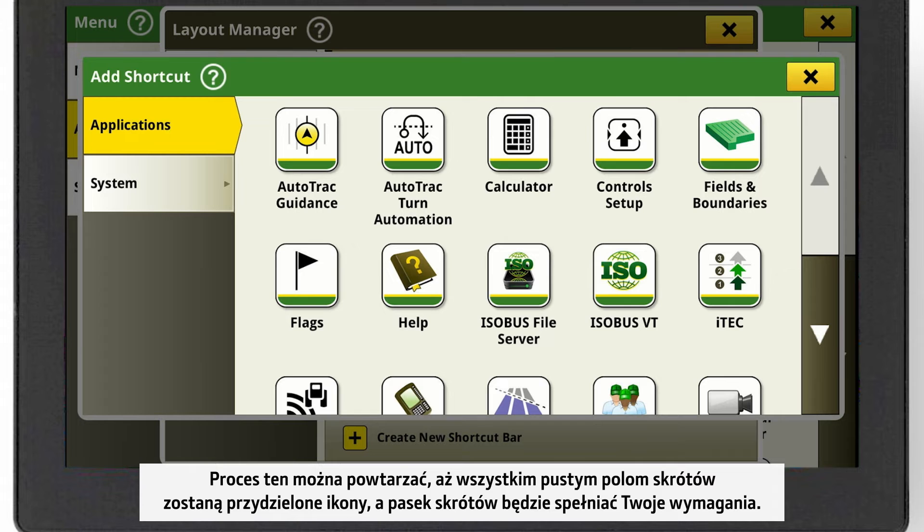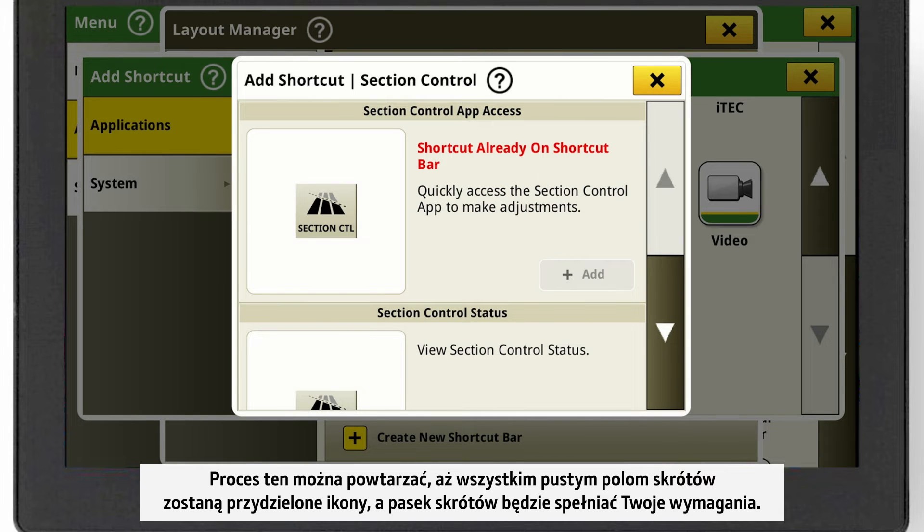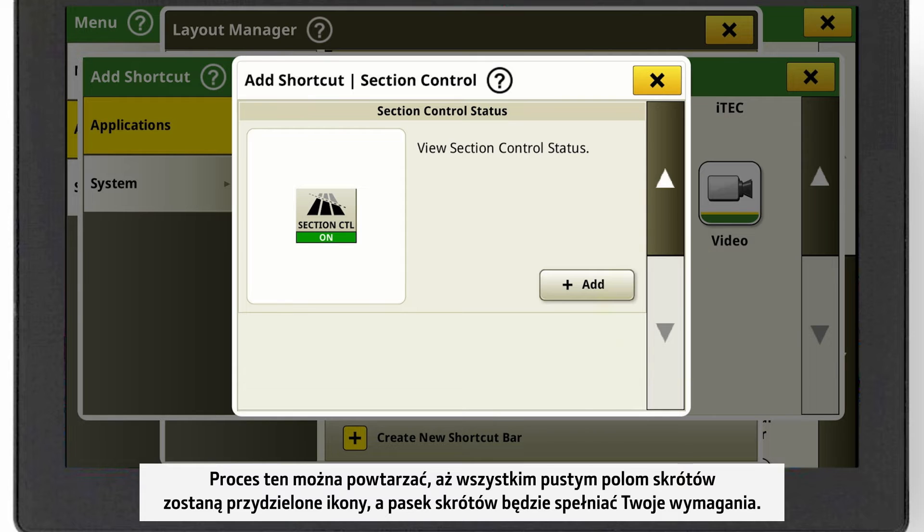You can repeat this process until all empty shortcut fields are assigned and the shortcut bar meets your requirements and field operation.